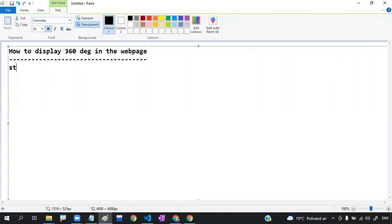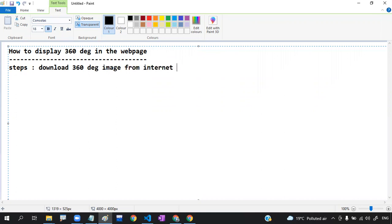Step number one is to download a 360 degree image from the internet. If you already have a 360 degree image, that's fine. On the internet there is a beautiful website called pixelsid.com. From this website you can download 360 degree images.